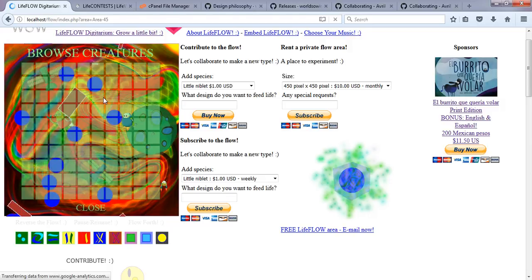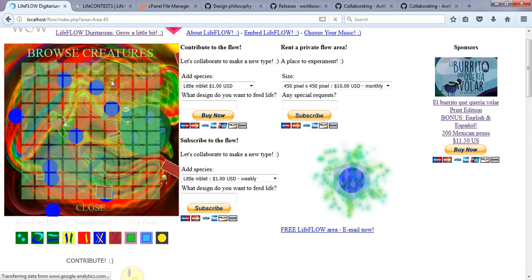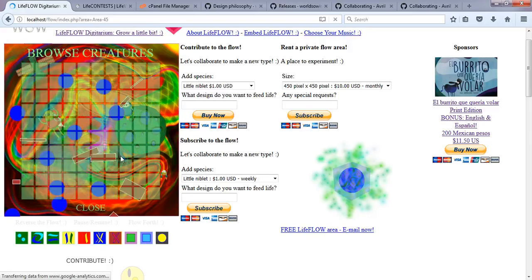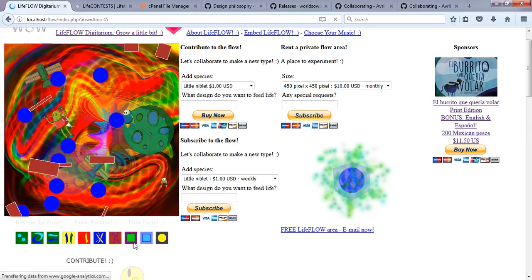This is creature 61. Now I'll put away the browse creatures feature, and here we can see that that creature is located there.